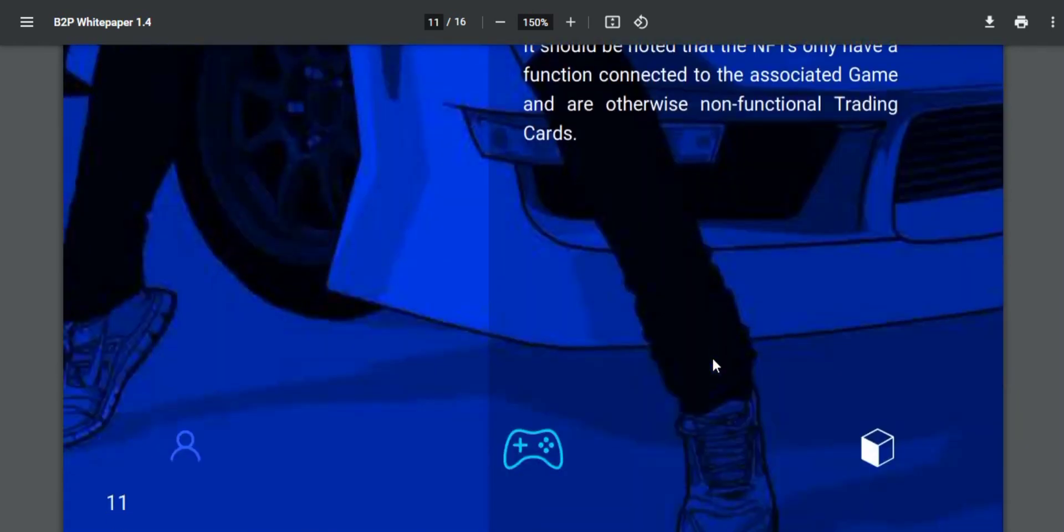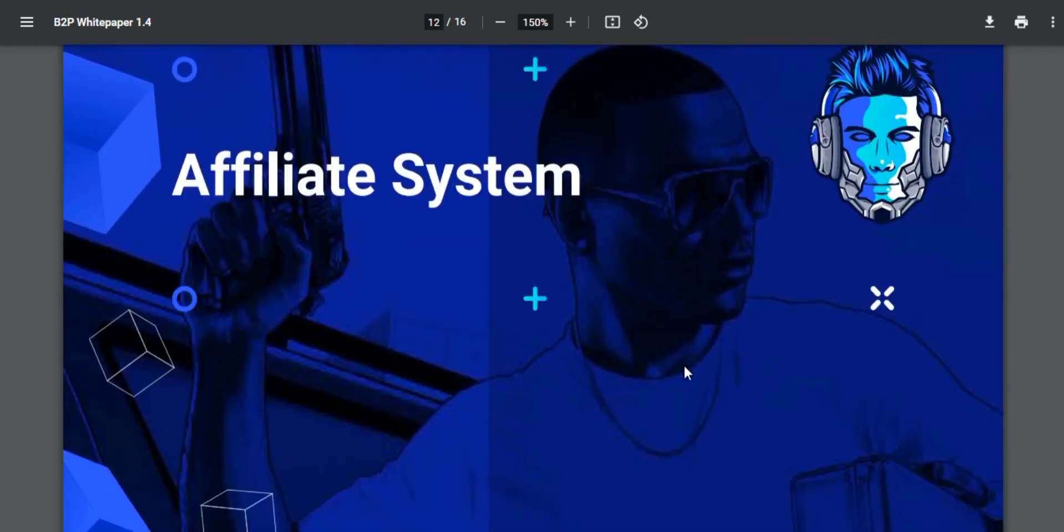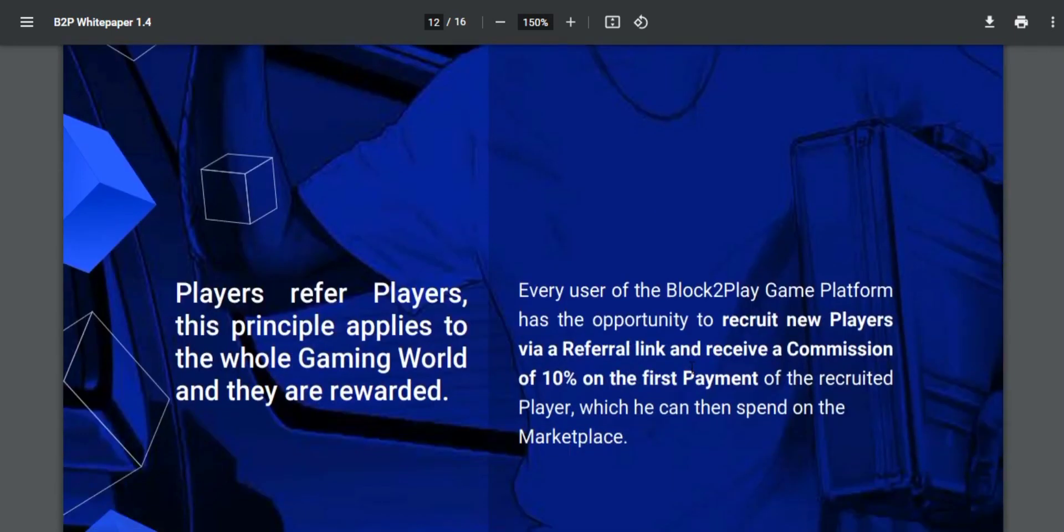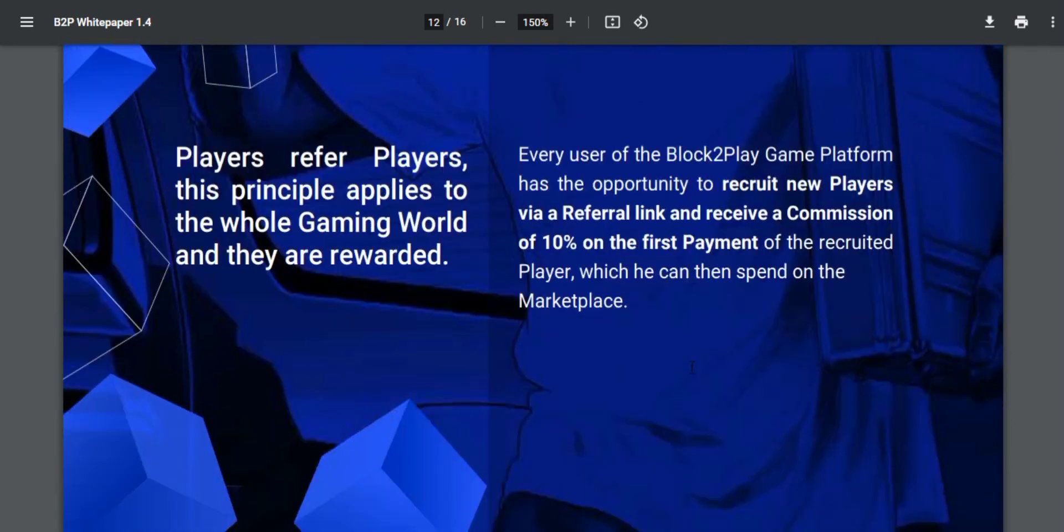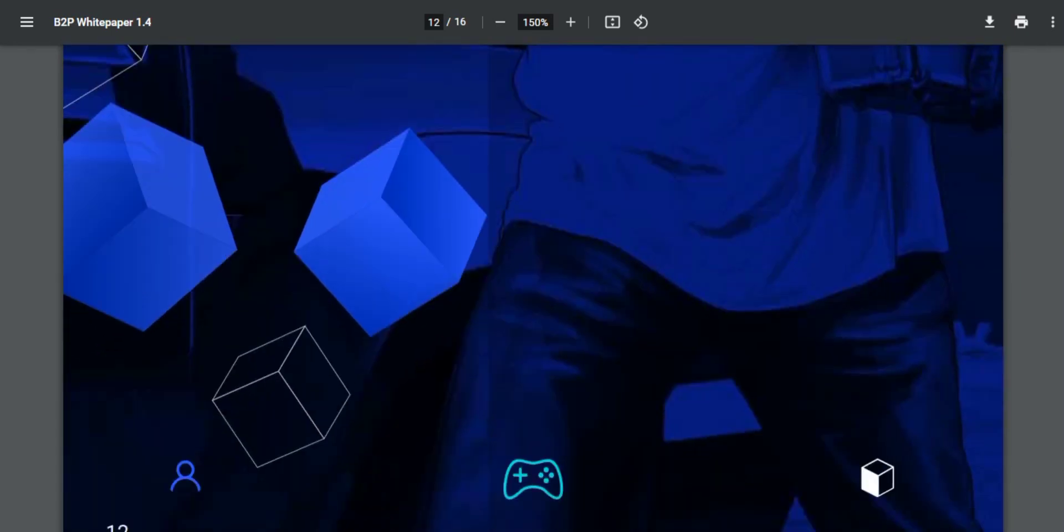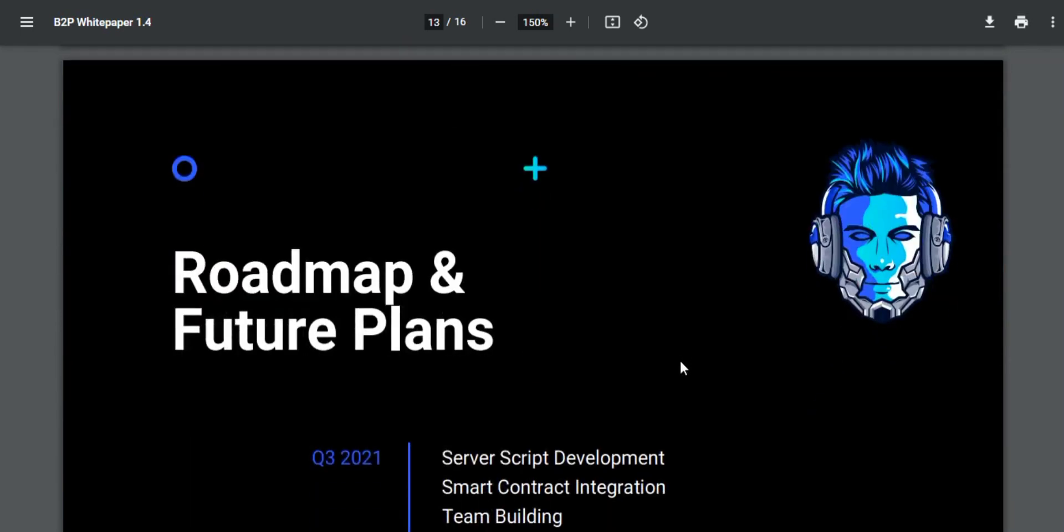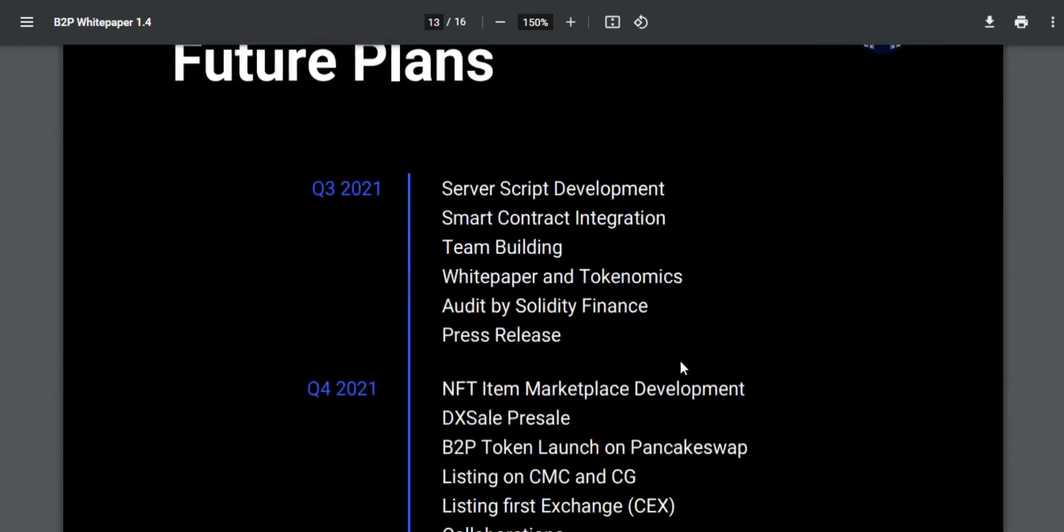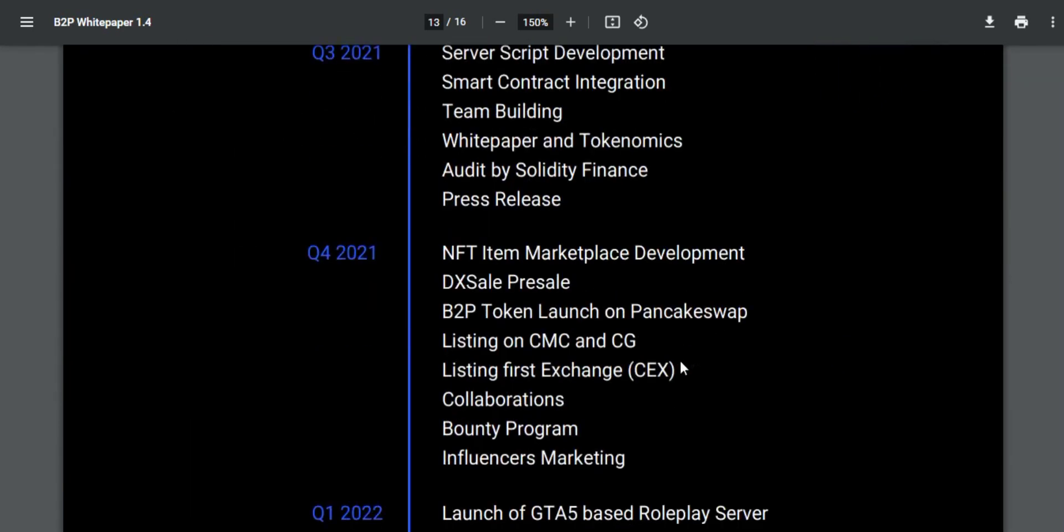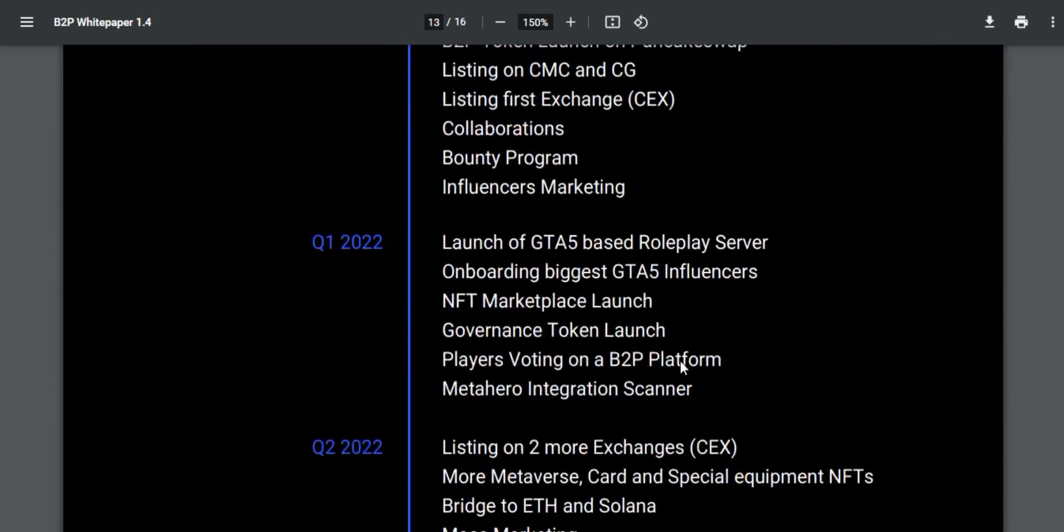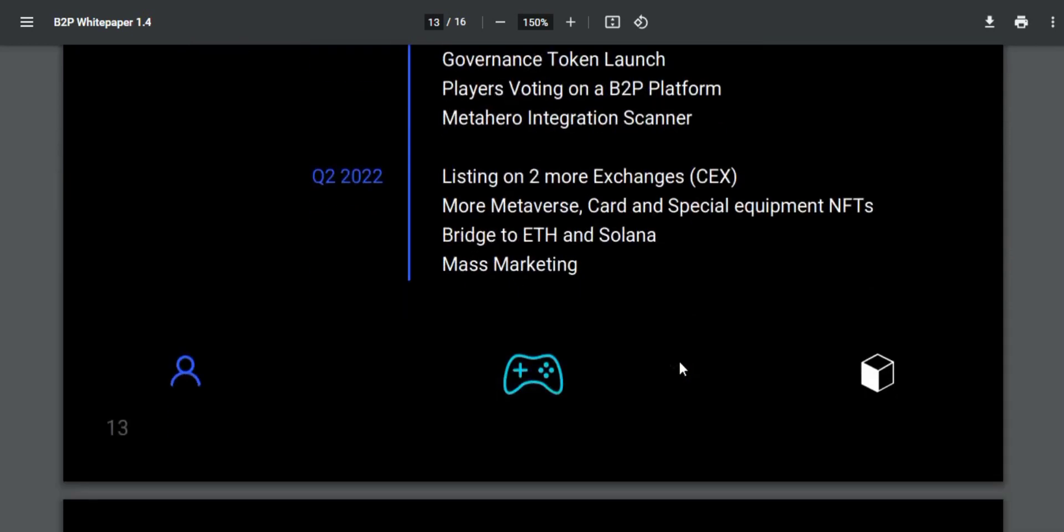Every user of the Block2Play game platform has the opportunity to recruit new players via referral link and receive a commission of 10% on the first payment of the recruited player, which they can spend on the marketplace.